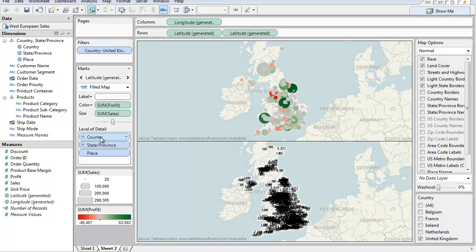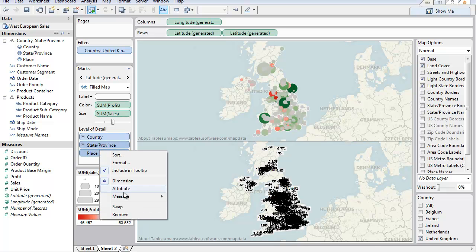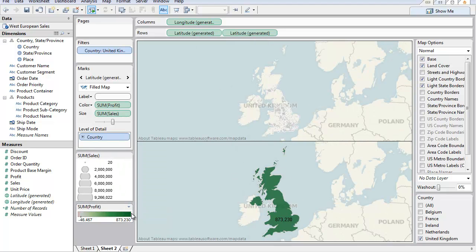So the one I've just generated, I'm going to take state and place off so that I only have country. I'm going to turn labels off.